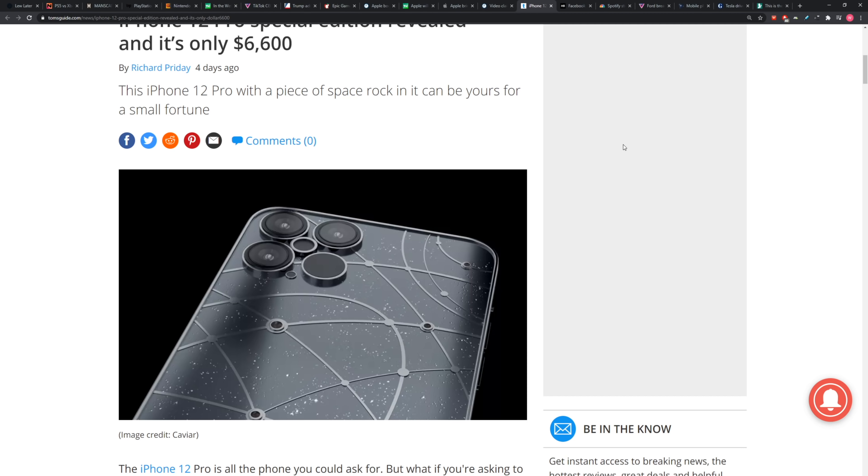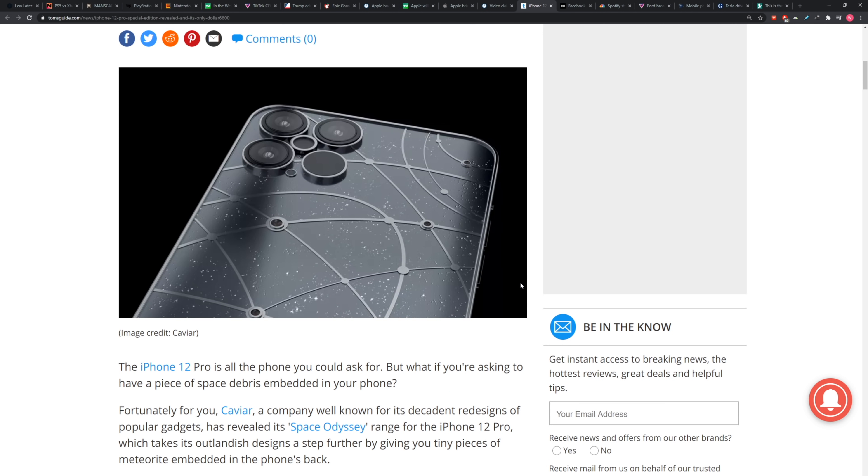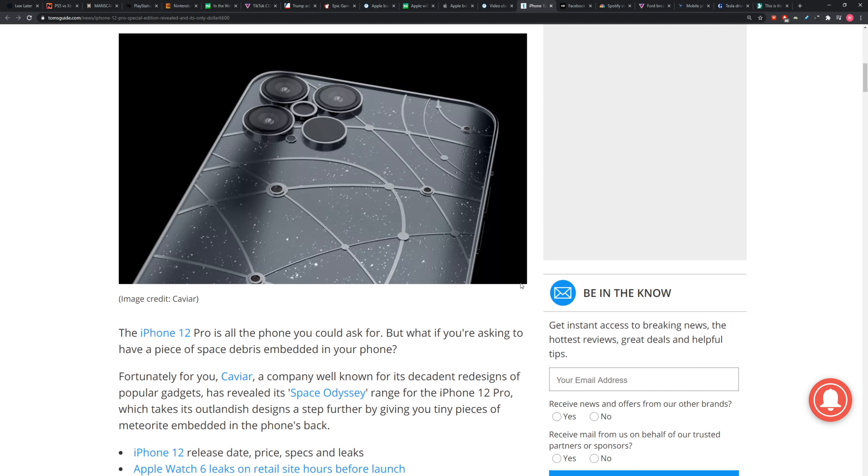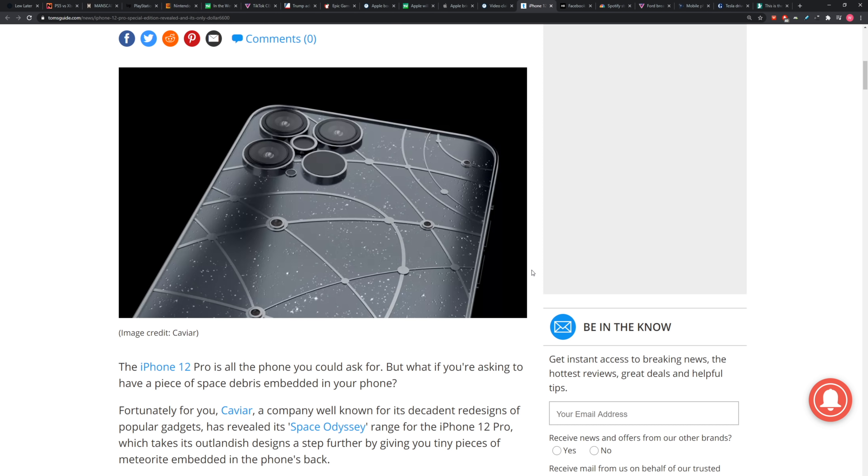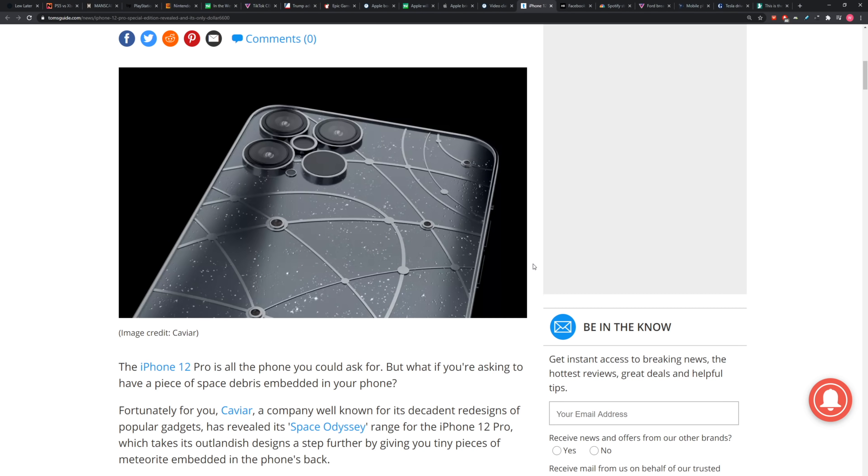What this one does is similar but a bit different. These are, what are they calling these? Space Rock. Are these Space Odyssey? It's the Space Odyssey range. You know I love space and certainly, well, maybe my favorite movie ever is 2001 so they got my attention on that alone. These are going to have tiny pieces of meteorite, real legitimate meteorite embedded inside the phone's back. That's got to get you going a little bit.